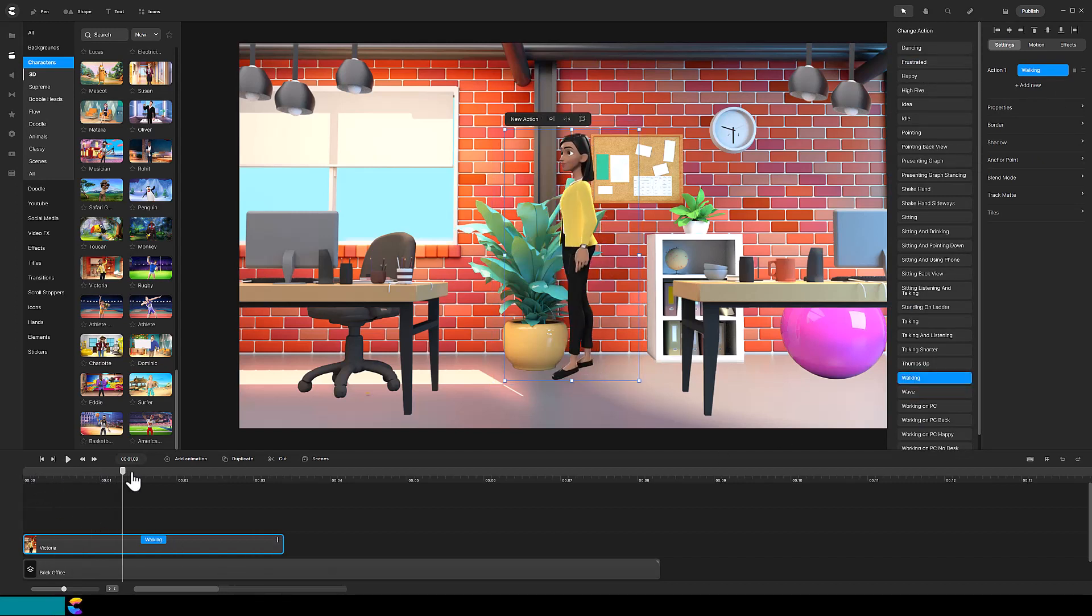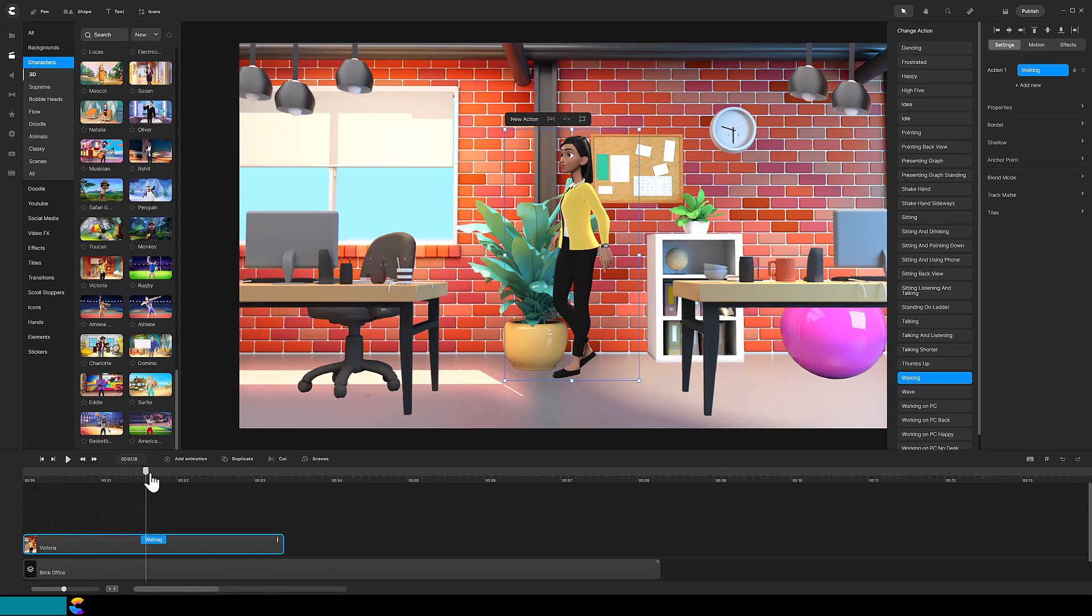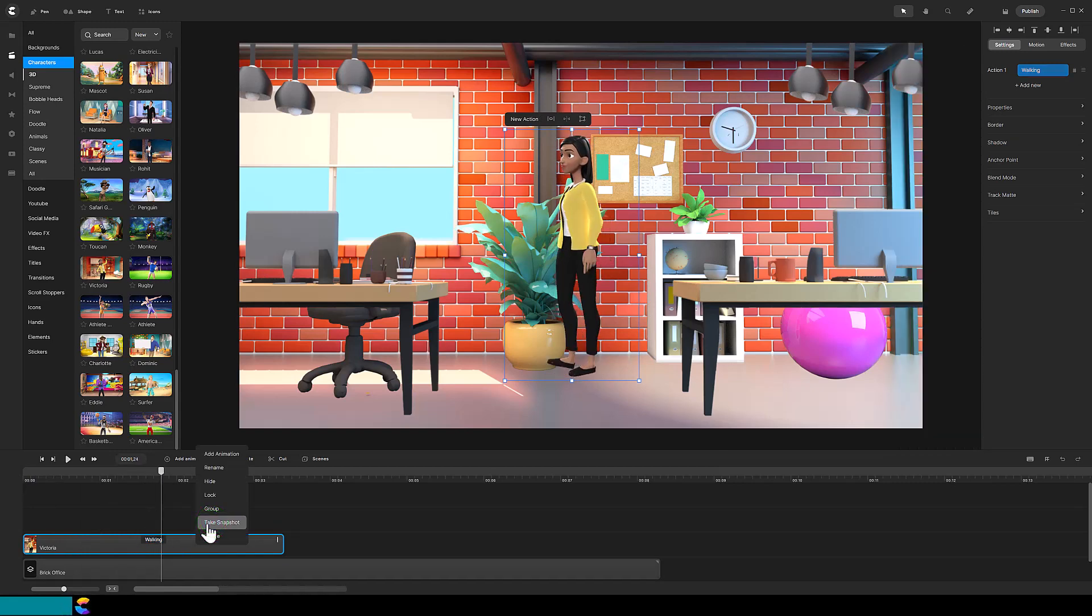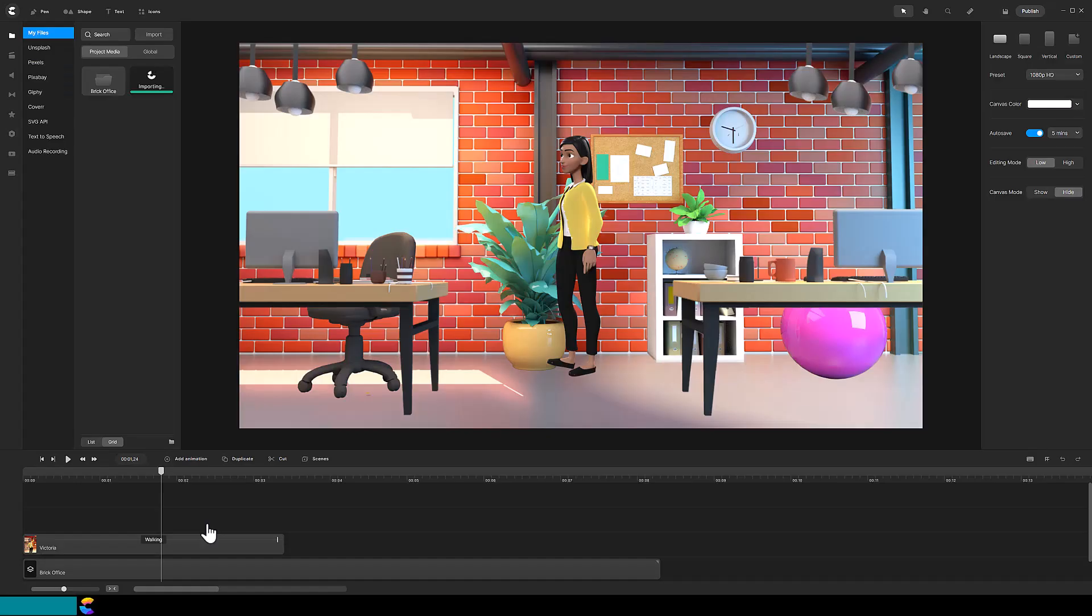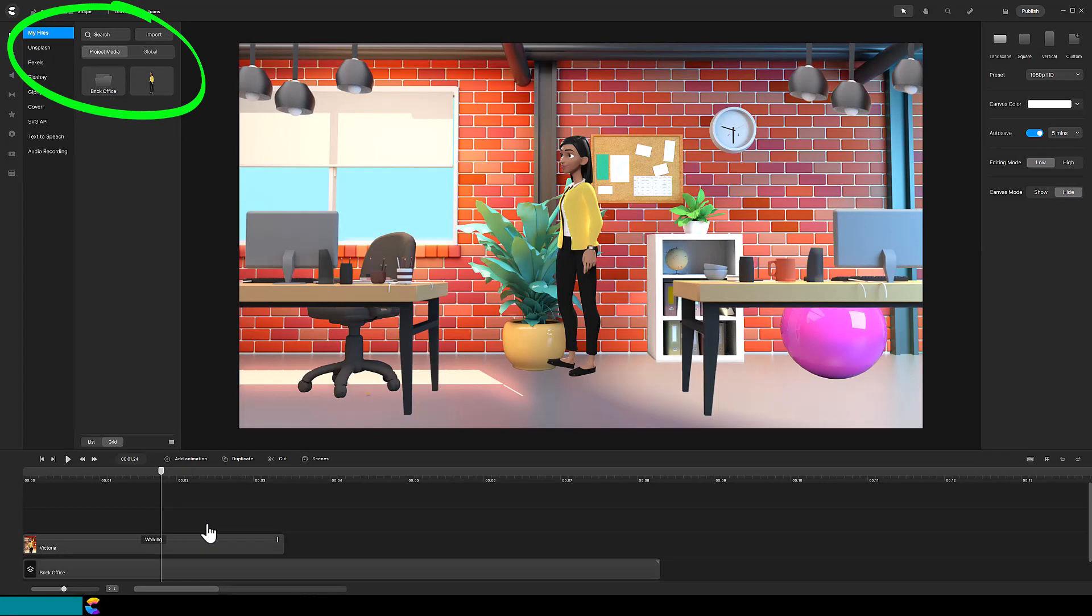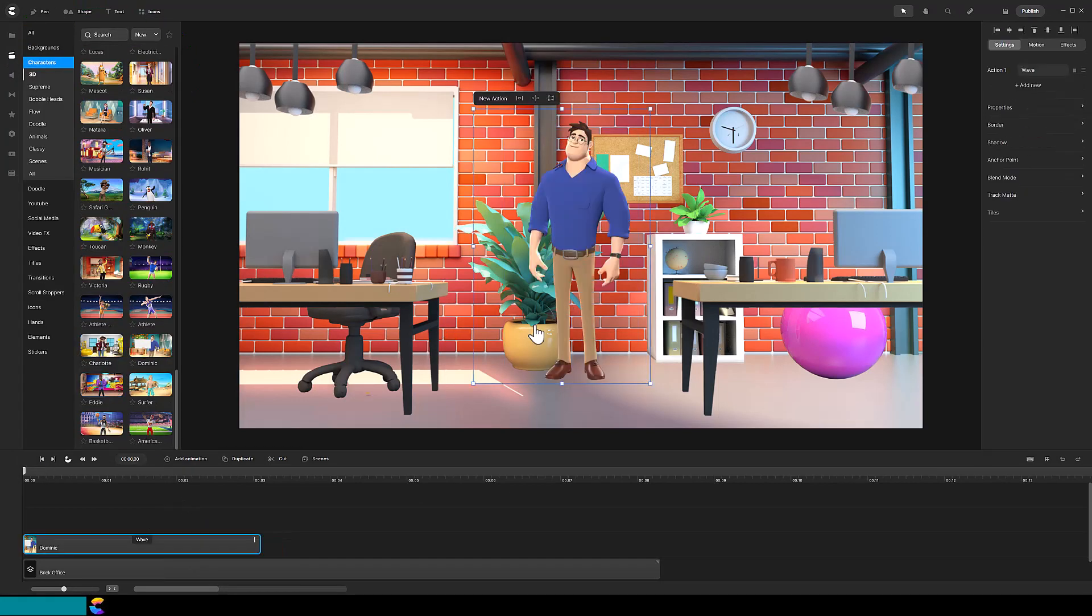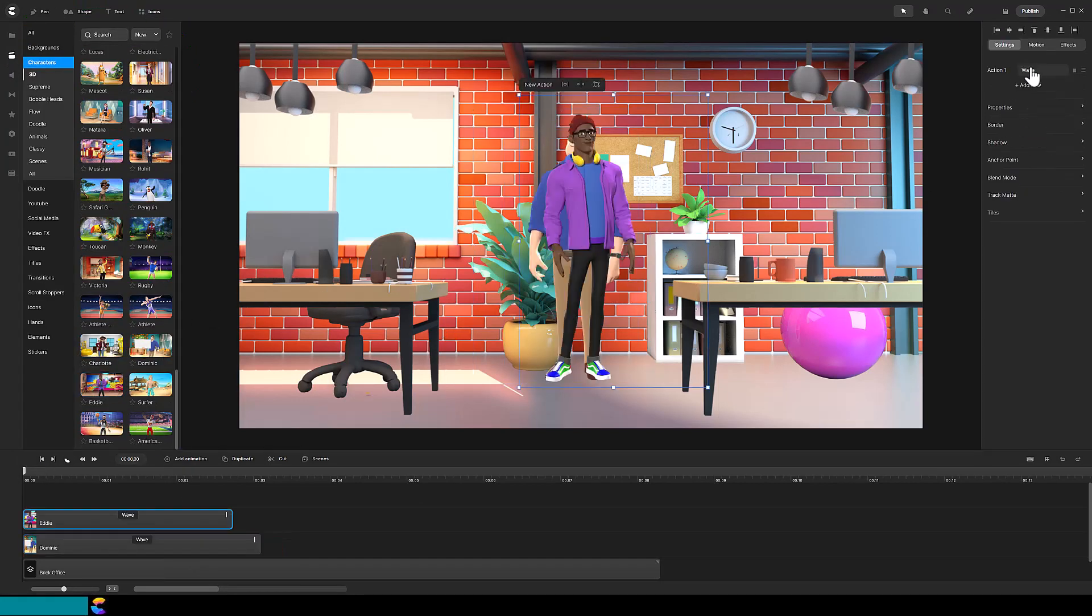Move the playhead to a walking pose that you like and then right-mouse click and select Take Snapshot. The snapshot will be saved in the project media of my files. Do this procedure for several characters.